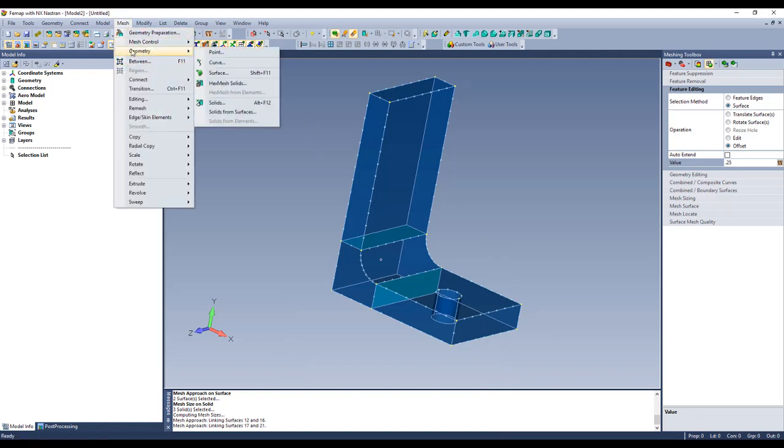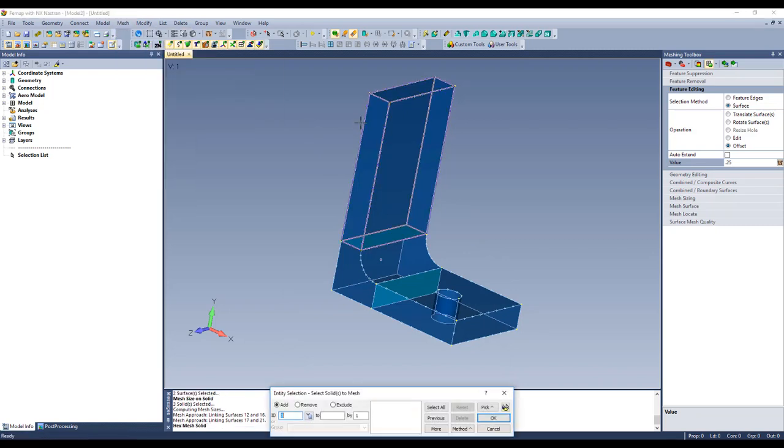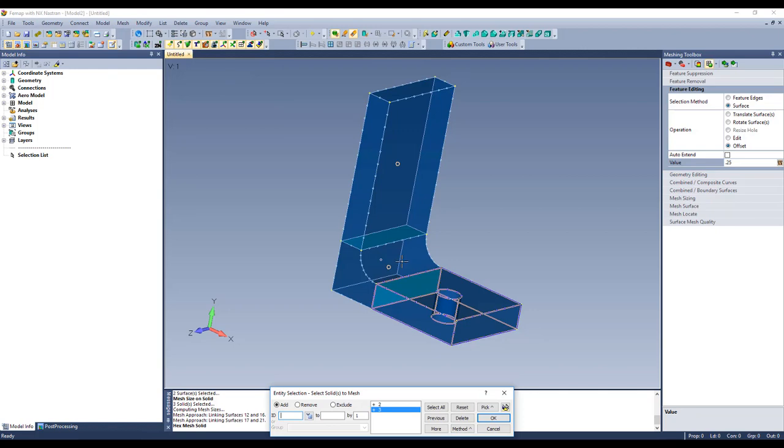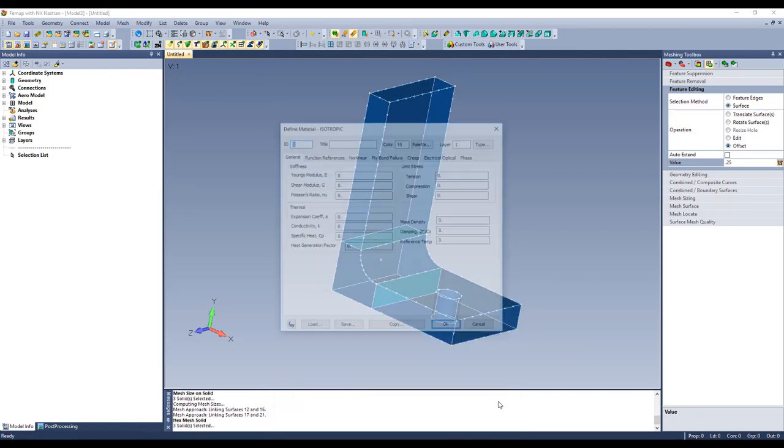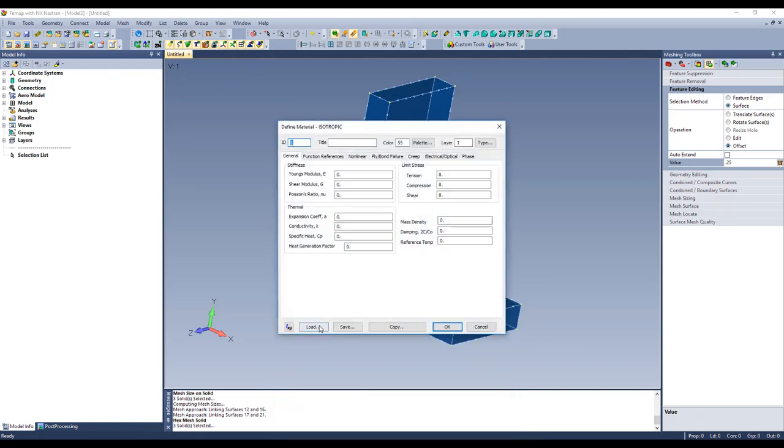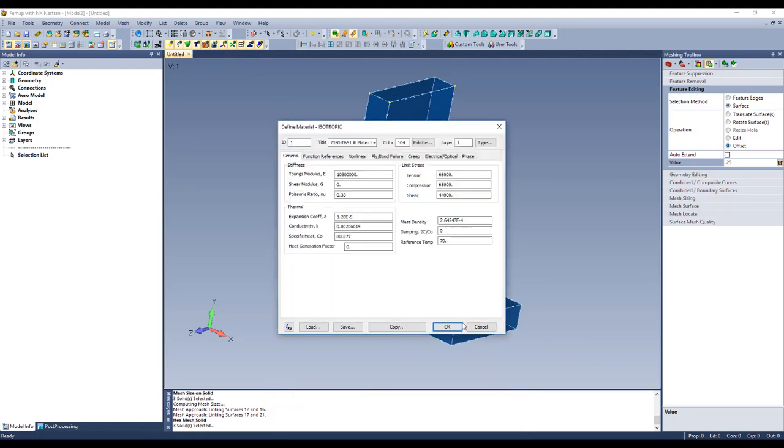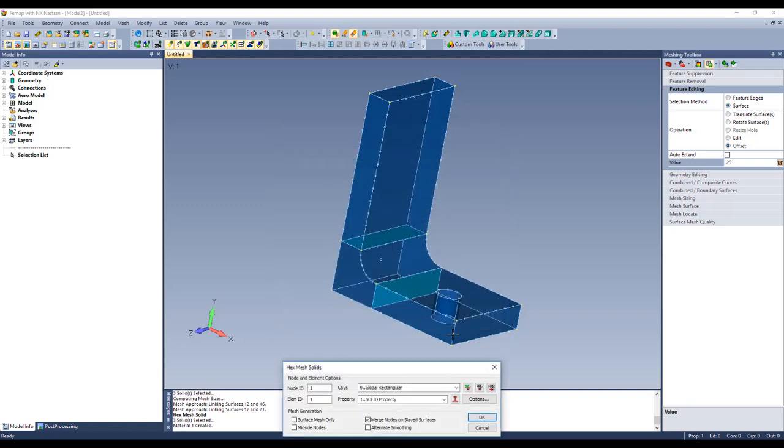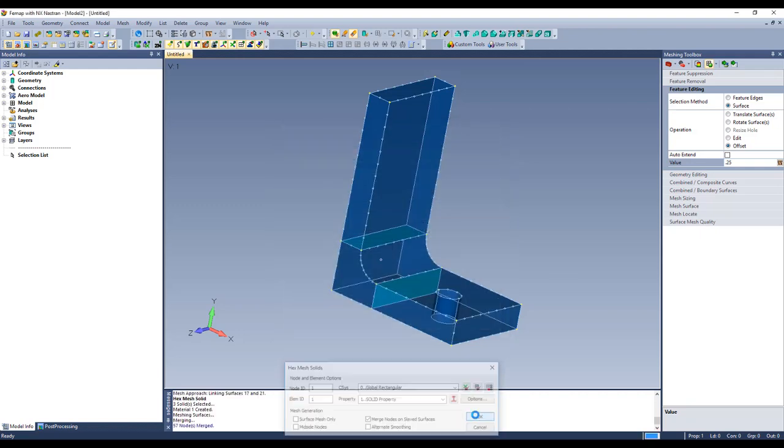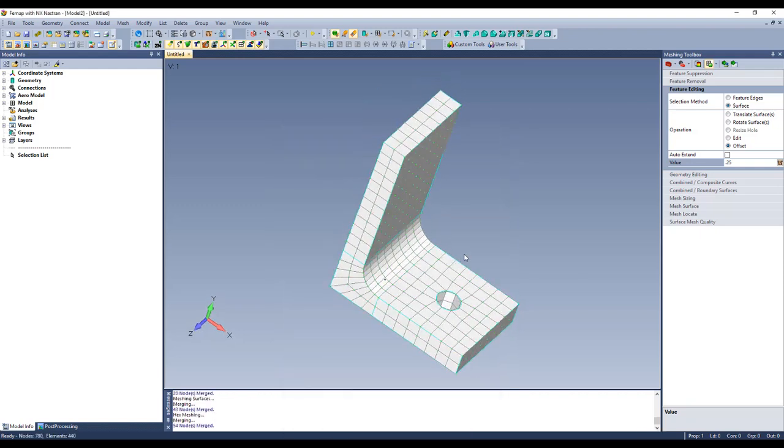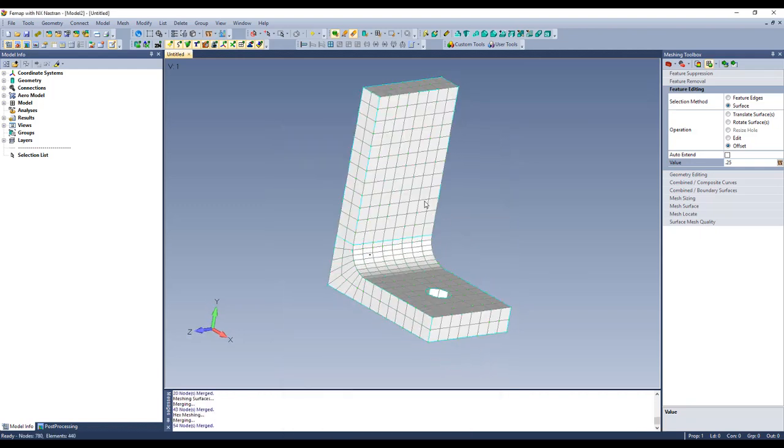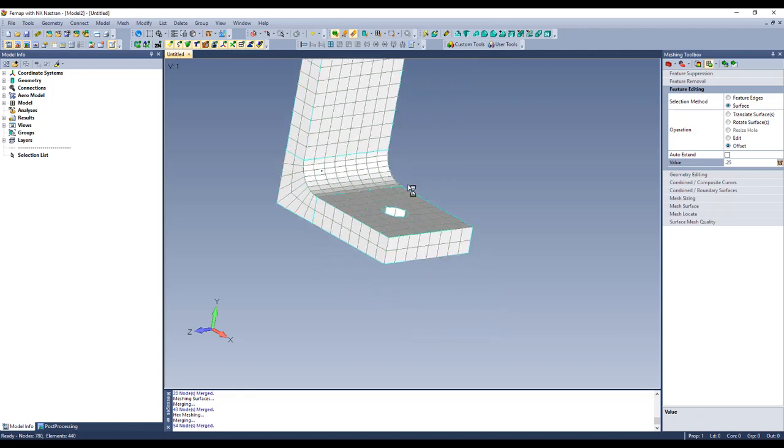Let's go ahead and hex mesh this, say geometry, hex mesh solids. And I need to pick a material, we'll just make this out of aluminum and say okay. So now we've got a pretty nice hex mesh going here.